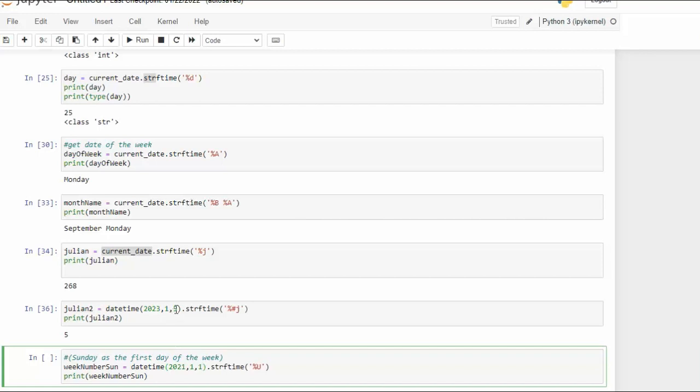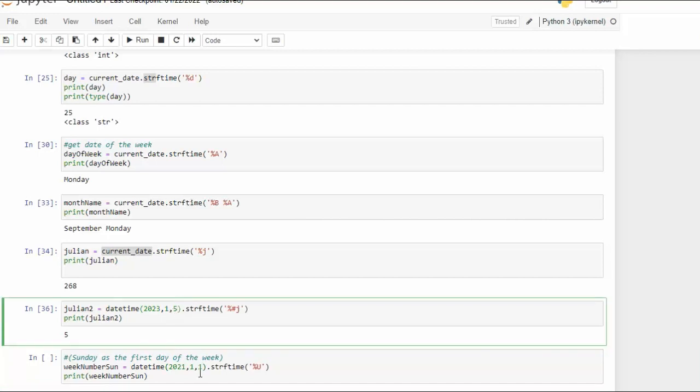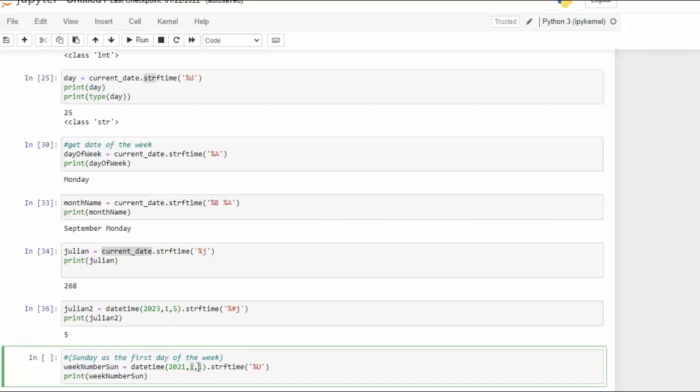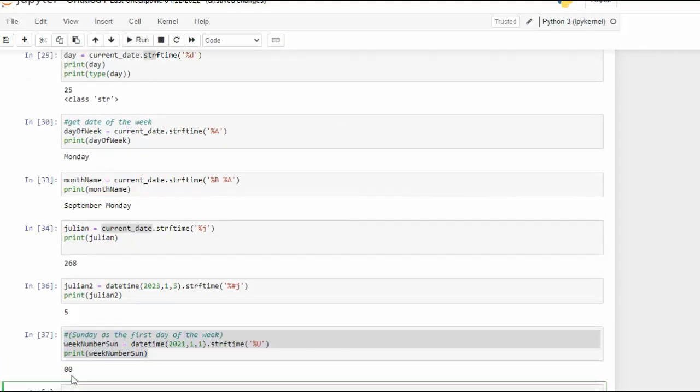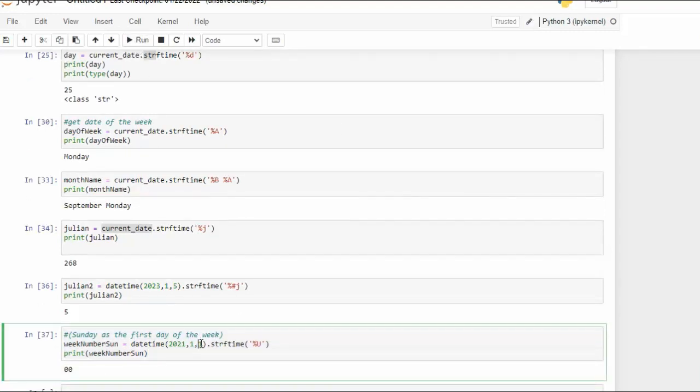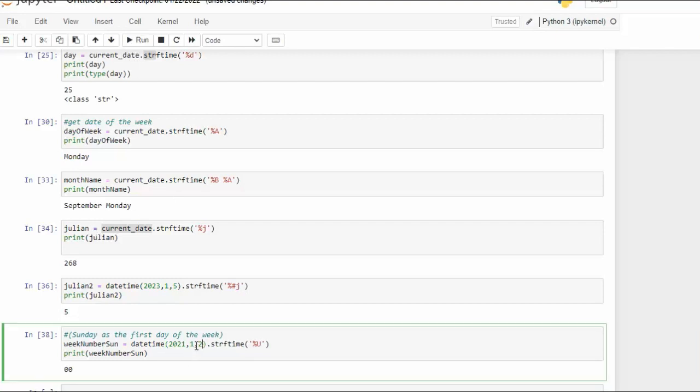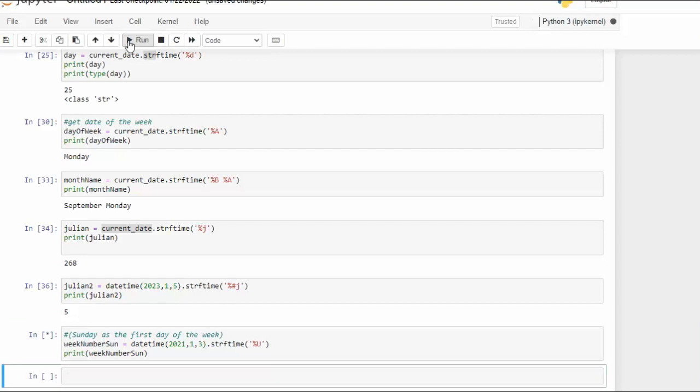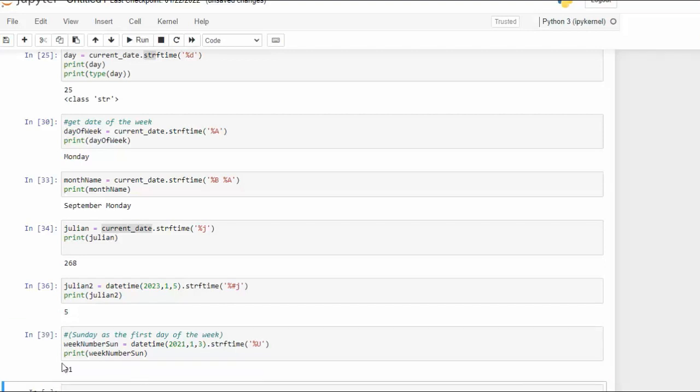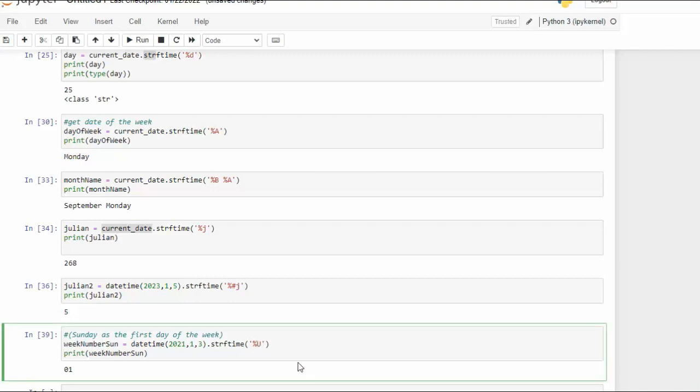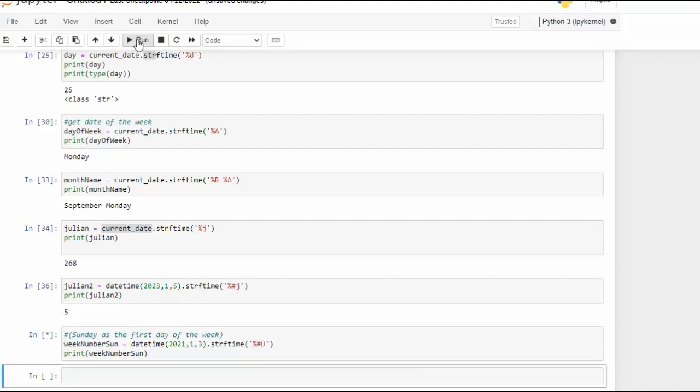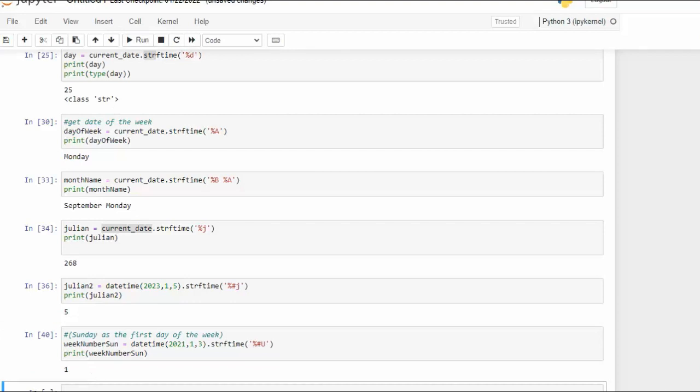So notice here we're going to come into here and say 1/1 give me U. That right there should give us zero. Now if I come to the second that should give us zero and now I'm going to go with the third and that should give us one. Now if I want to remove the leading zero how do you think I would do that? We have learned that the pound will remove that. Execute. All gone.